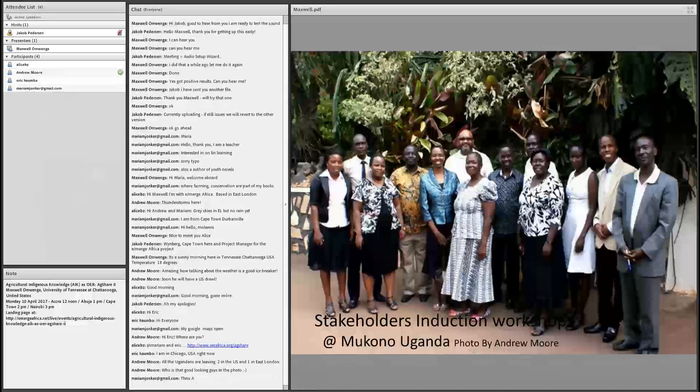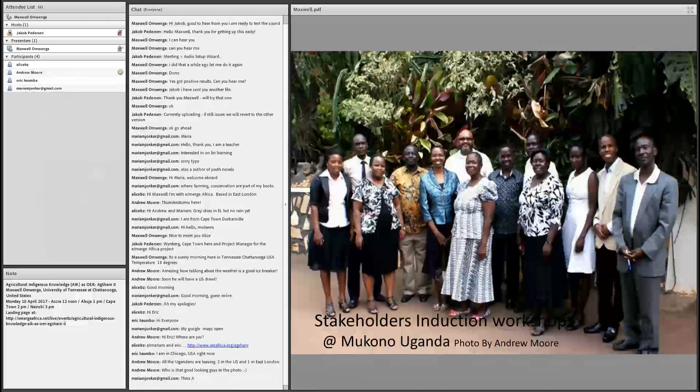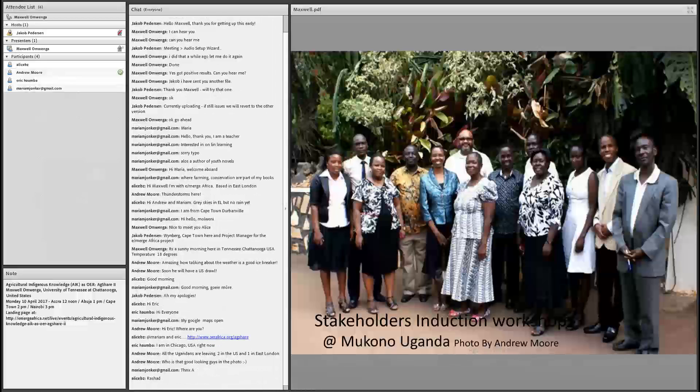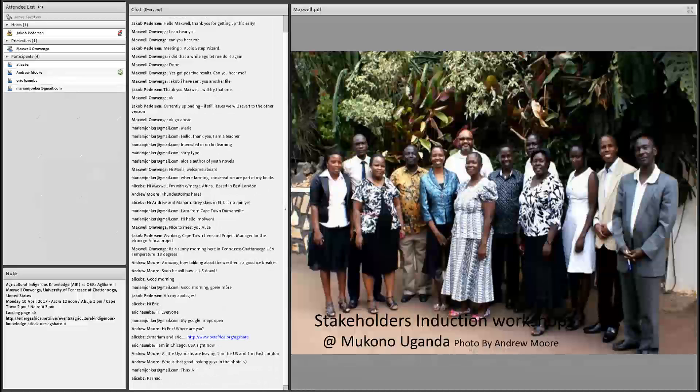We also had a workshop about data collection techniques and technology application. From the media perspective, we got trainings. From the academia perspective, we got training. From stakeholders themselves, they also gave us training on how they perceive the project and how they want to get involved.